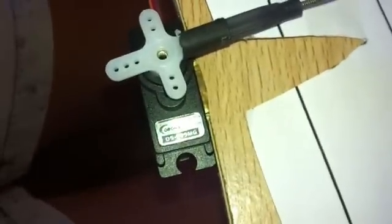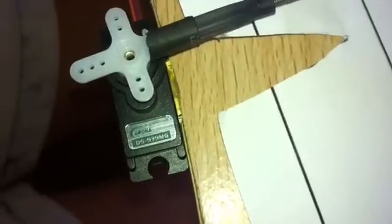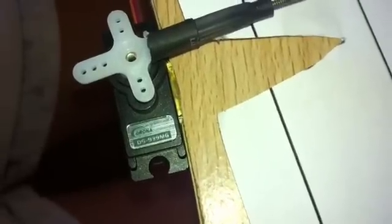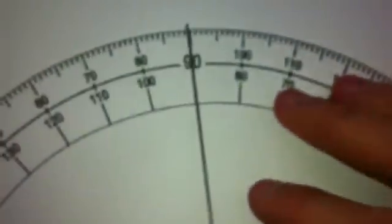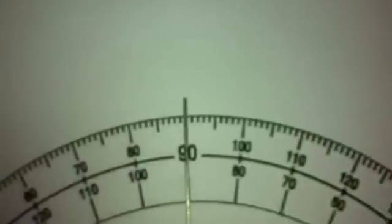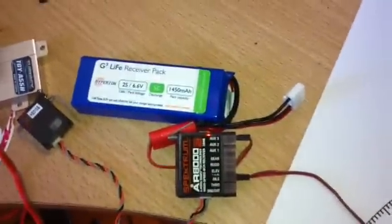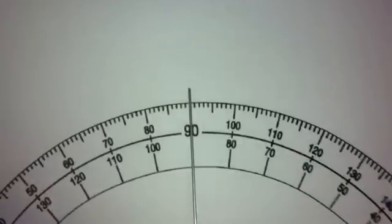Alright and for the final test we have ourselves a really expensive, these really break the budget, DS939MG Corona. So we'll see how she performs. Alright, same gear. And here we go.